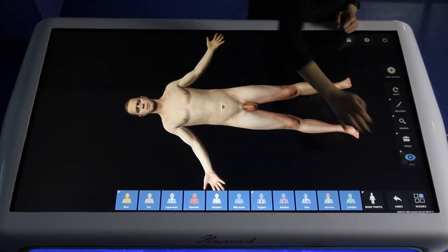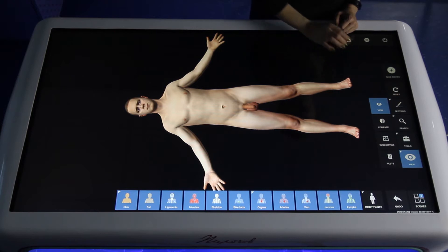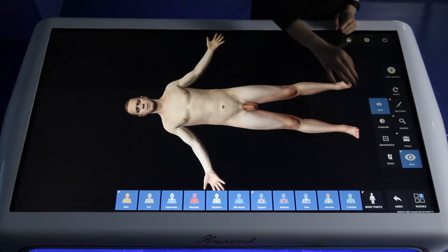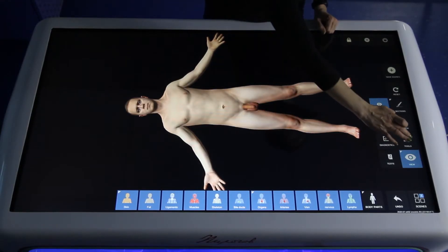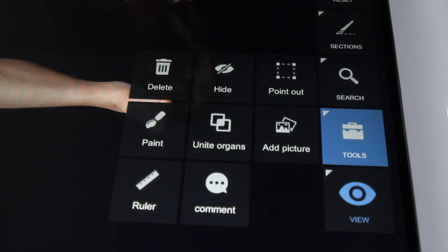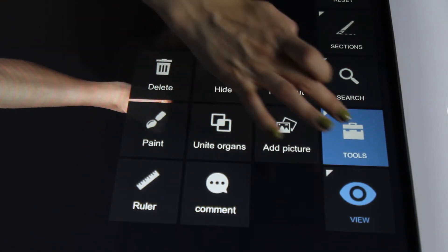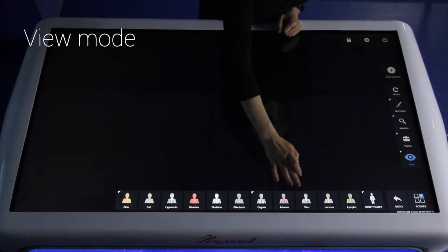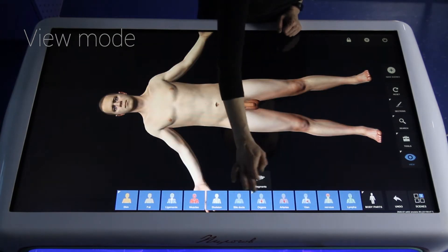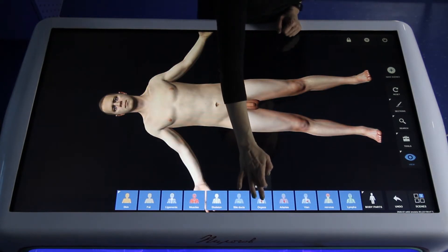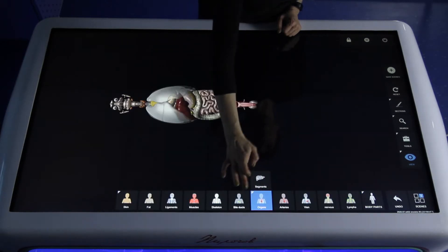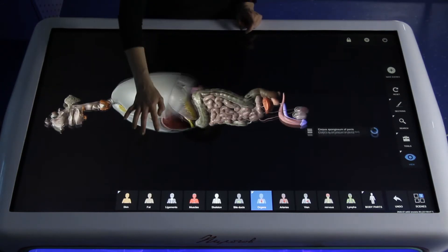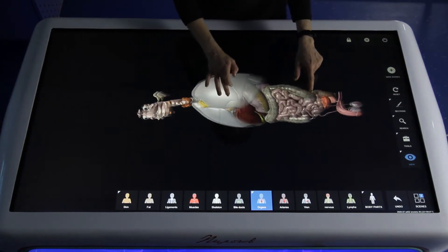In topographical anatomy we have four modes: View mode, Compare, Diagnostics, and Testing. On the right part of the screen you can see a context menu, and each object has these tools. Now I turn off layers and turn on organs. You can zoom in or zoom out, rotate with one finger, and move the model on the screen.